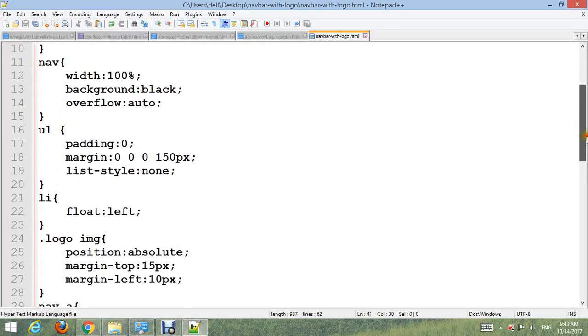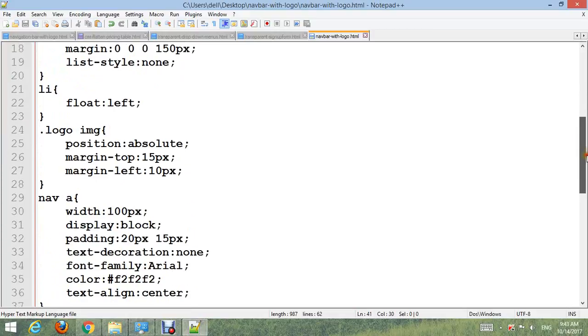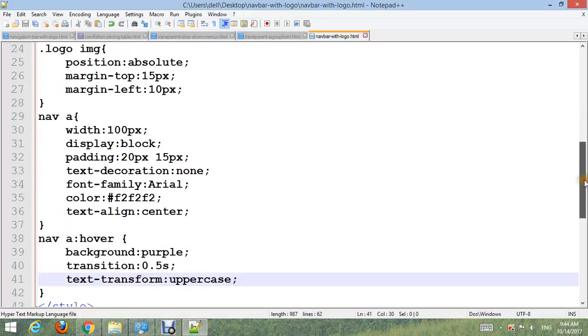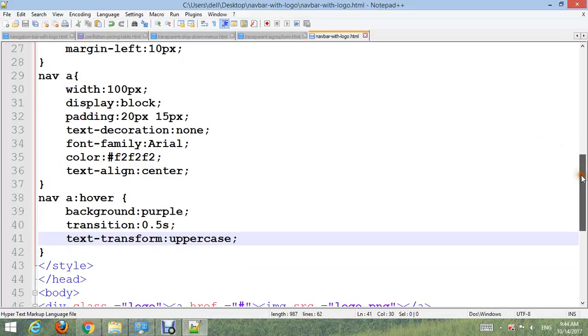Nav ul: padding 0, margin 0 0 150px, list-style none. Nav li: float left. .logo img: position absolute, margin-top 15px, margin-left 10px. Nav a: width 100, display block, padding 20px 15px, text-decoration none, font-family Arial, color #f2f2, text-align center. And last one, hover: background purple, transition 0.5 second, and text-transform uppercase.